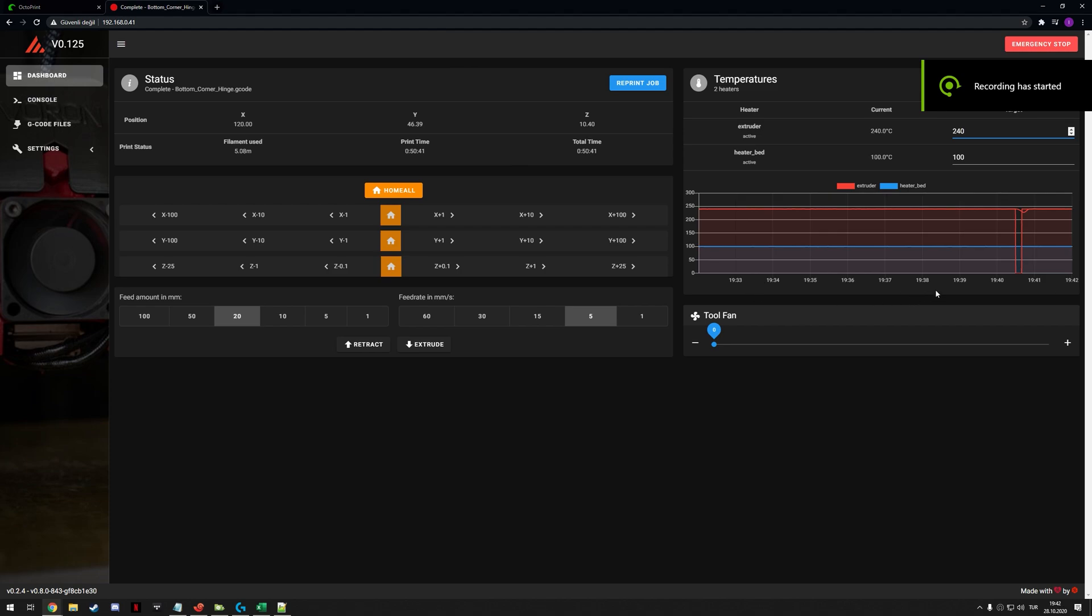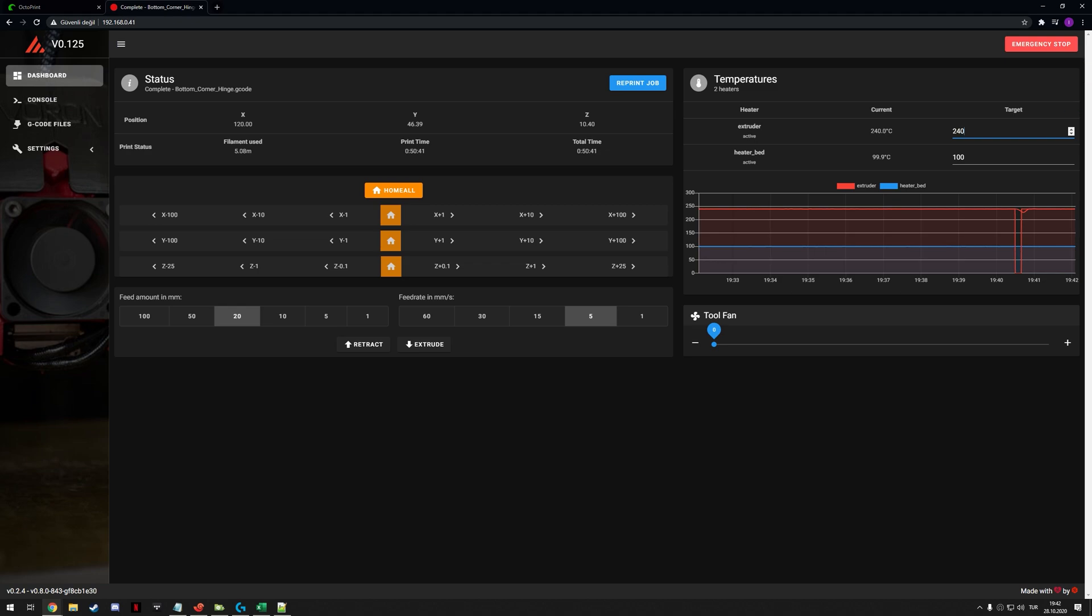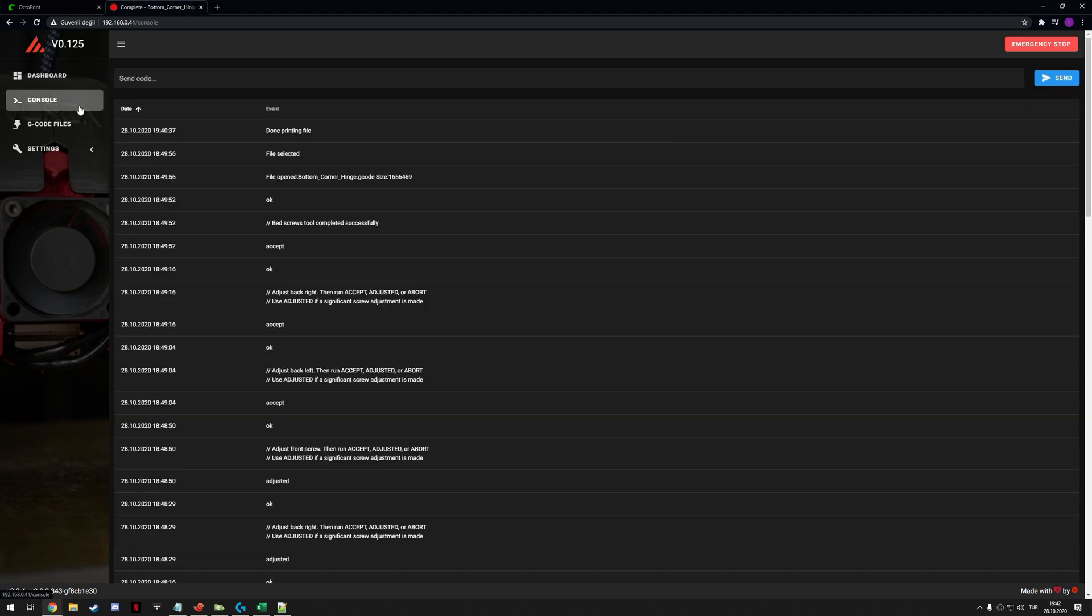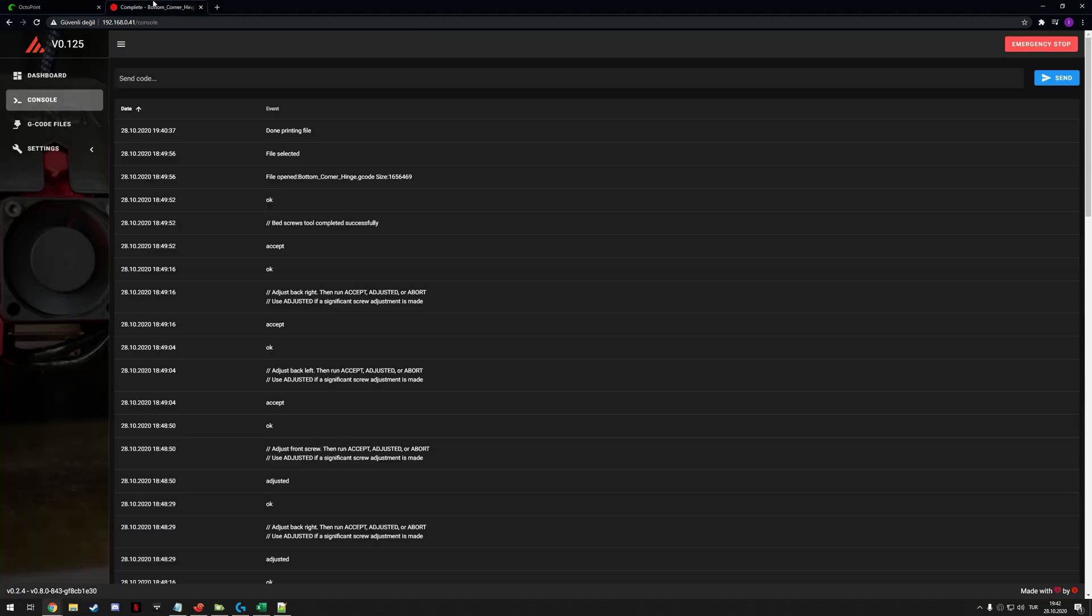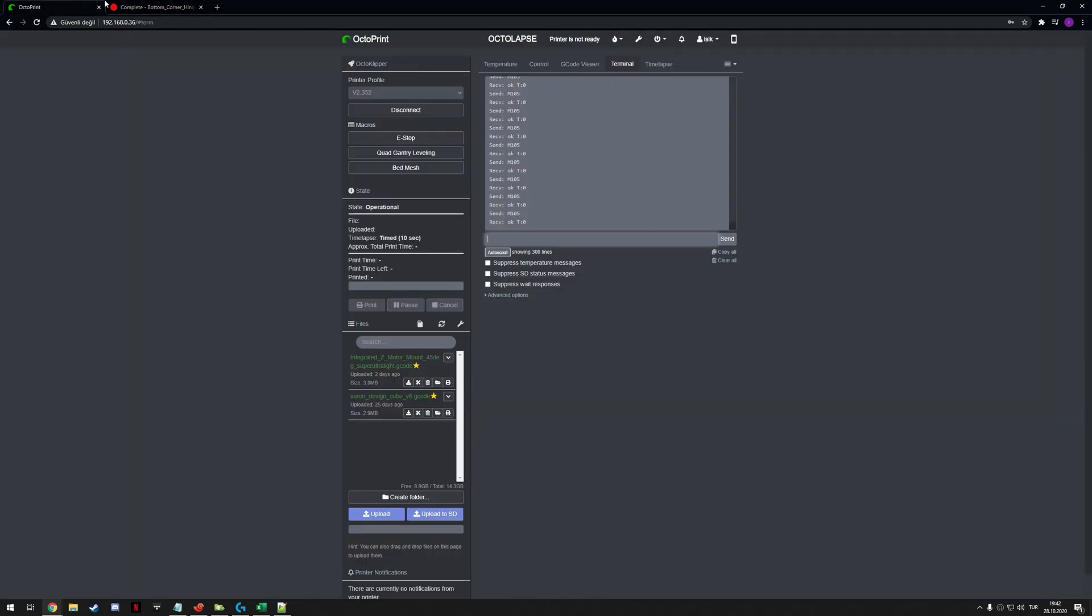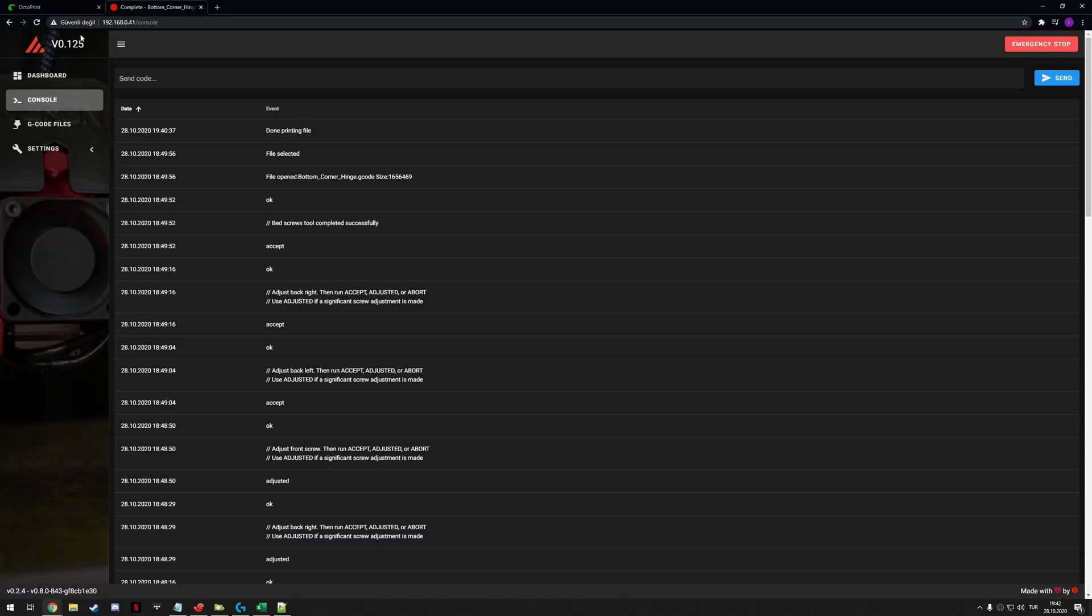Now it's time for you to print the newly sliced test file. But before we print, we need to input a few commands on the console. So this is the console tab of Mainsail. If you don't know, on OctoPrint it would be this terminal page. But I'm doing the testing of my V0 which has a Mainsail on it so that's where we'll input them.